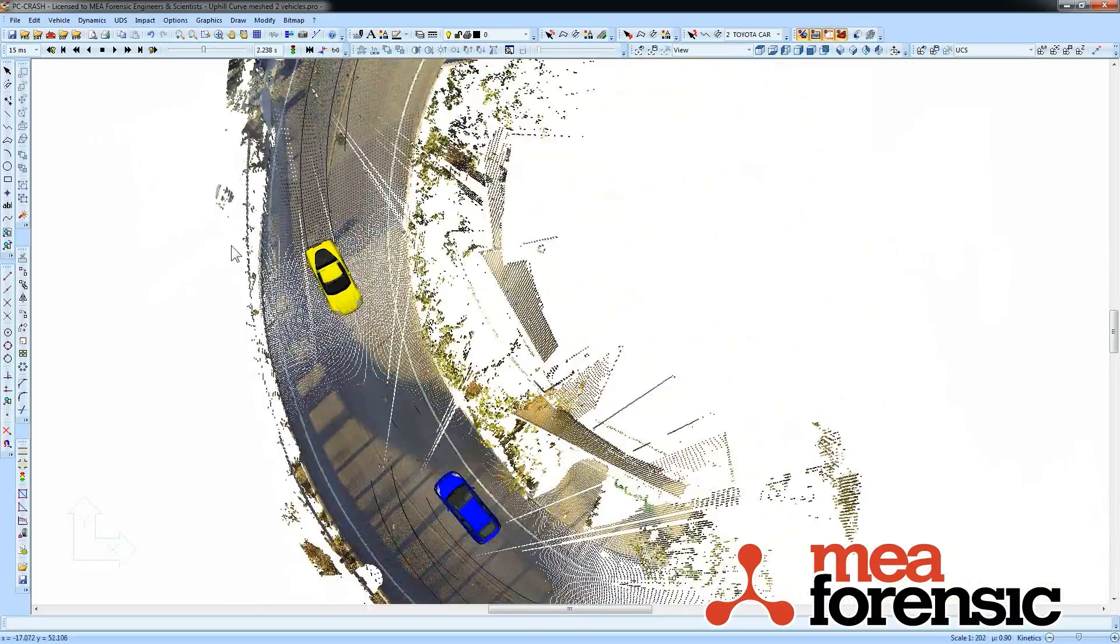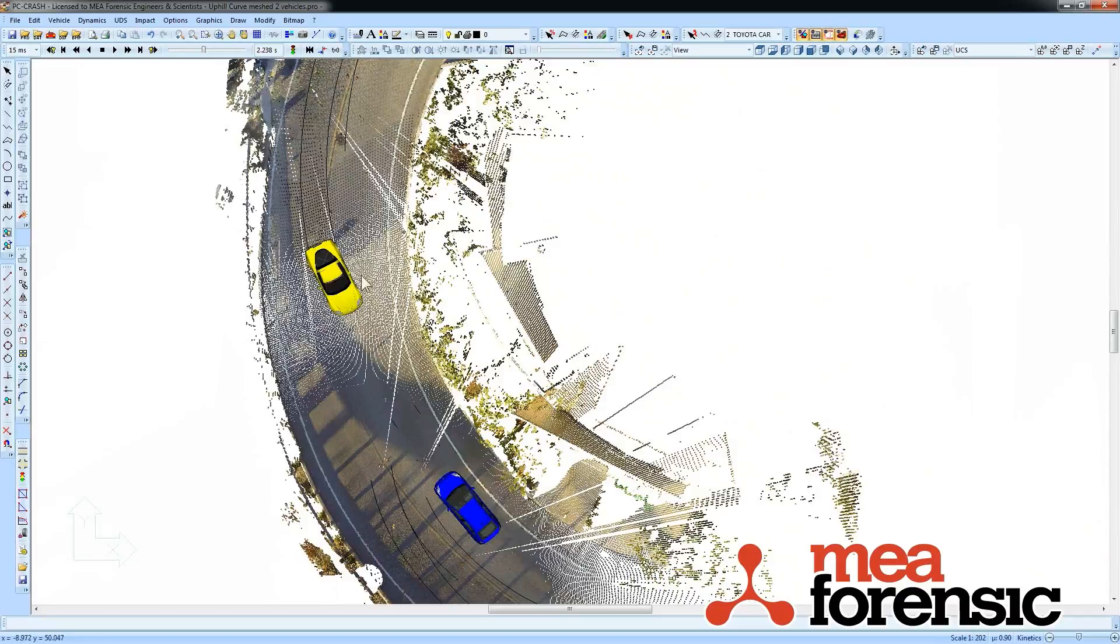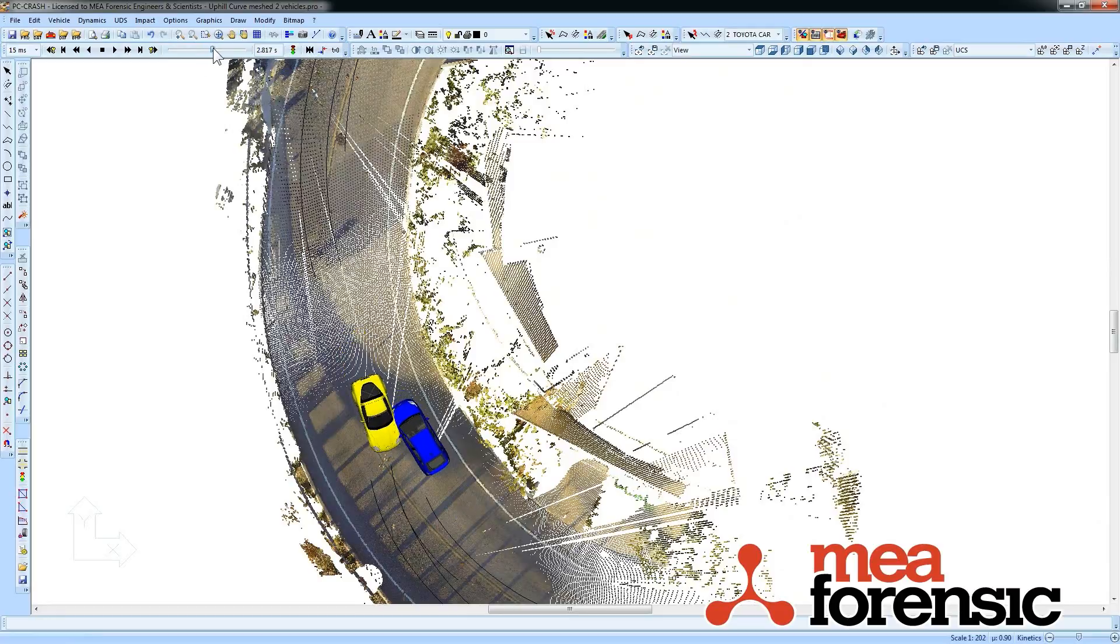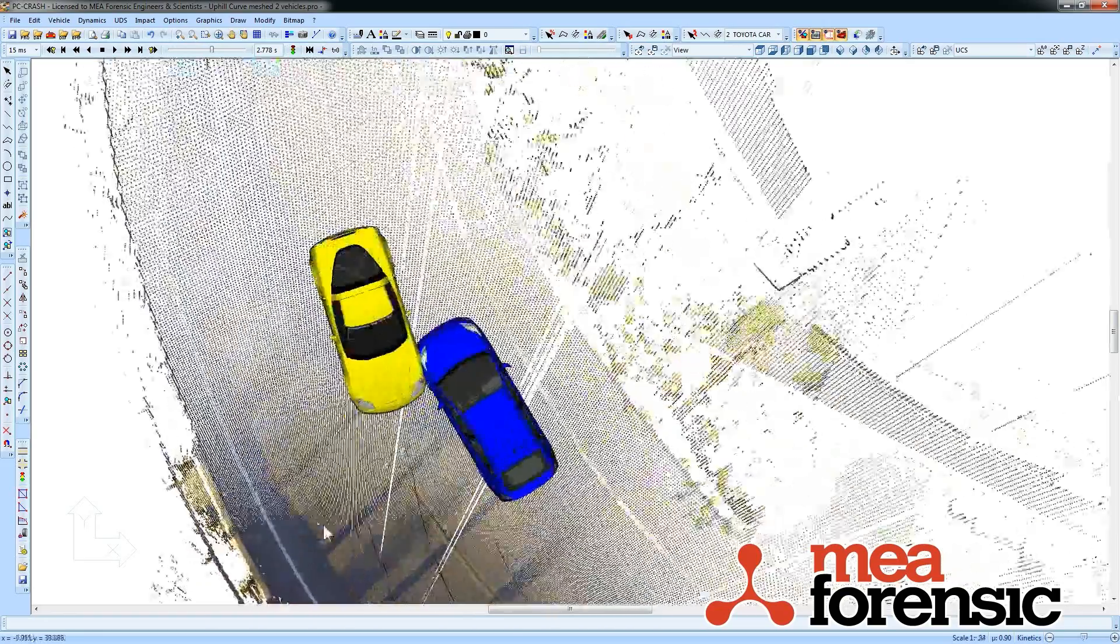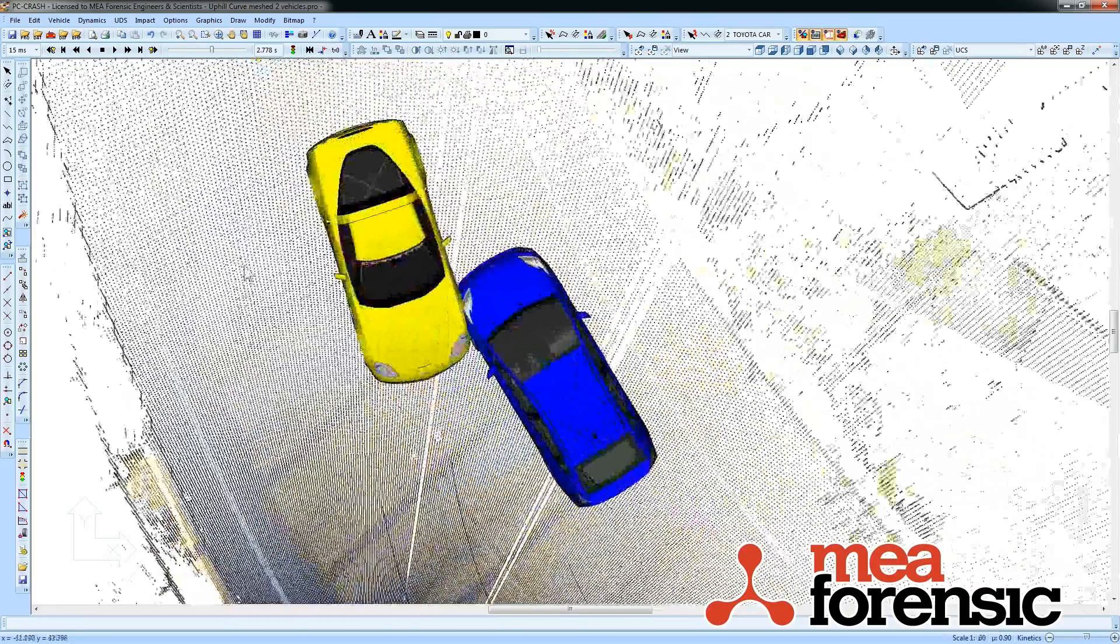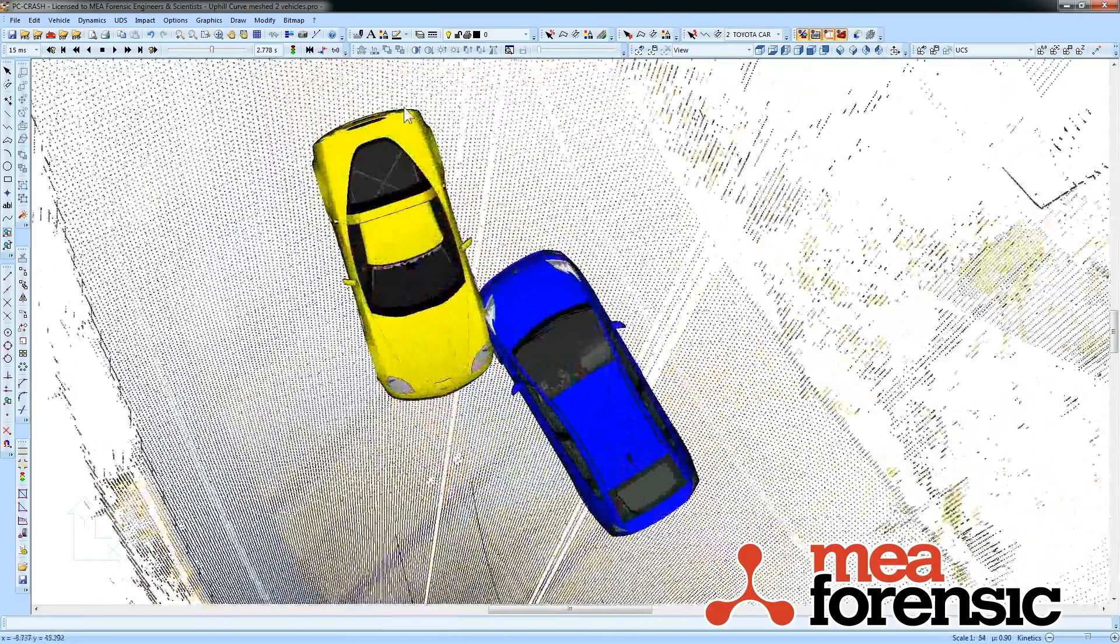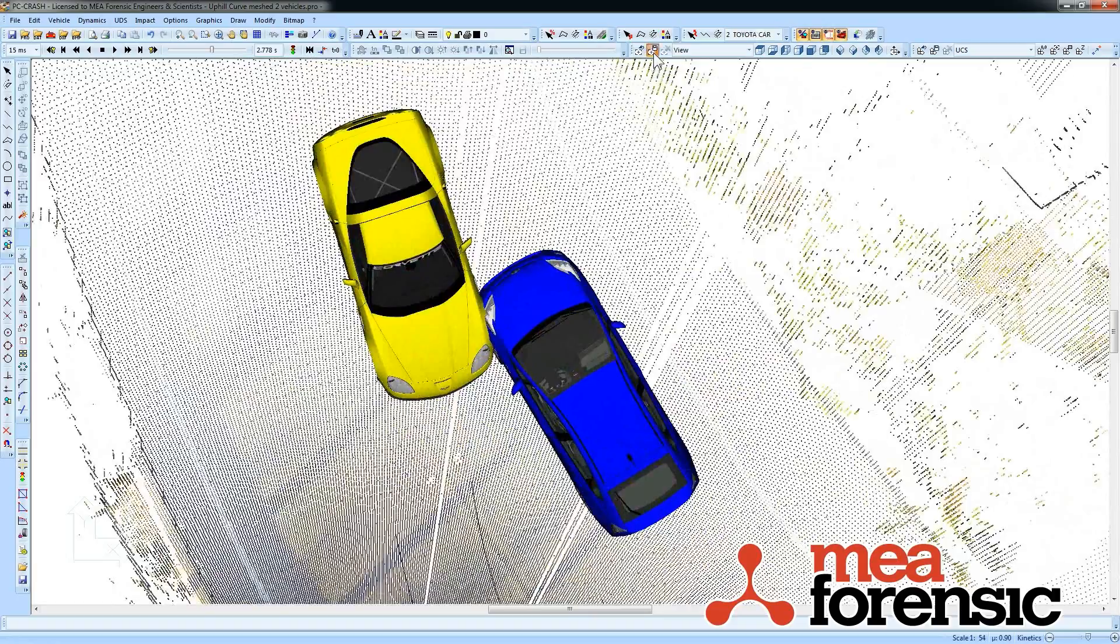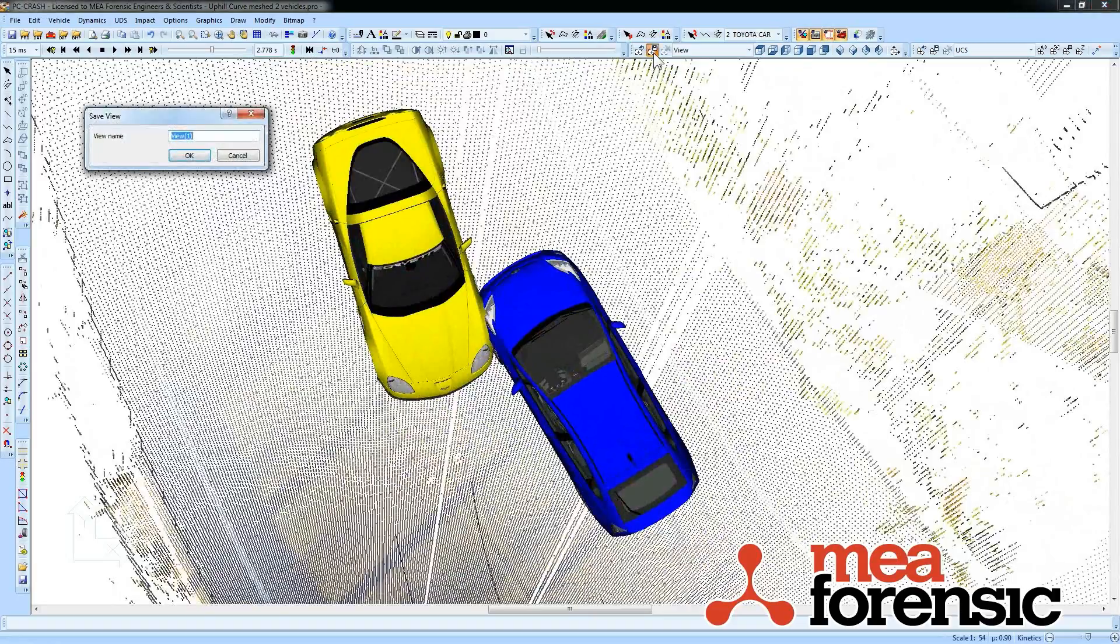That's not all. I can define views and save them in the 2D window. Let's say I want to have one view where these vehicles are at impact. I'll just zoom in on that. I can go over to my little toolbar here and say save view. I'm going to call this impact.